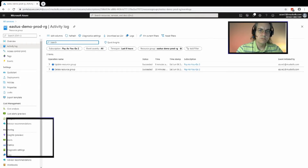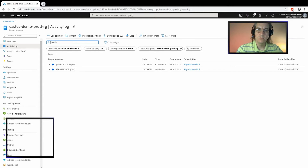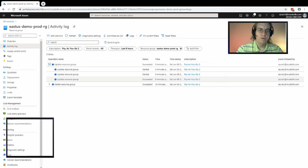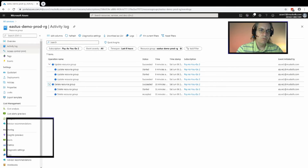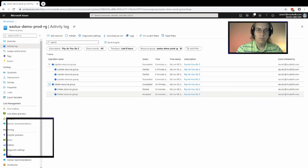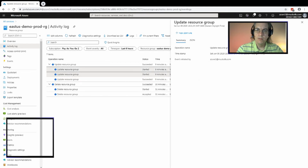The activity log shows all of the actions within a searchable filter window that have occurred for your particular service. The blade options — overview, activity logs, access control, tags, and events — are common to all services across Azure. We can see that we deleted a resource group with the same name half an hour ago and created a new one, and you can get more information on who performed these operations and what their outcome was.